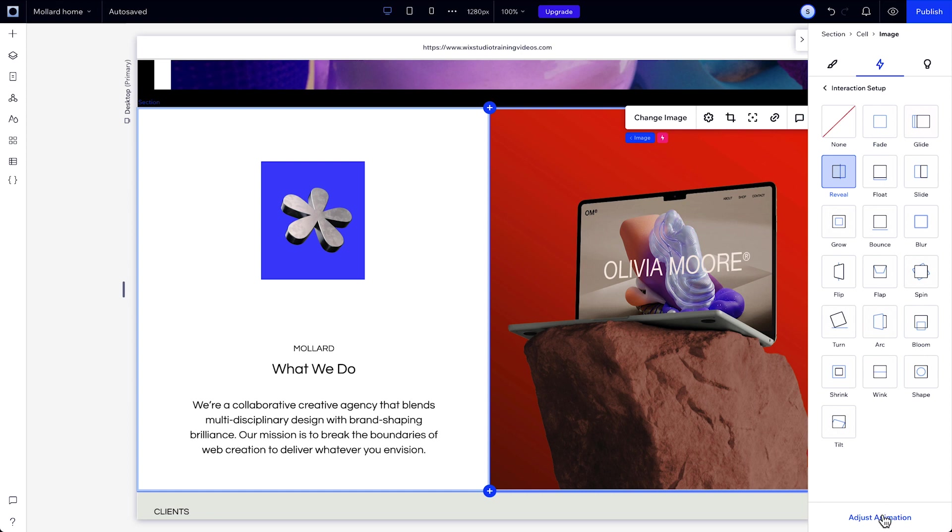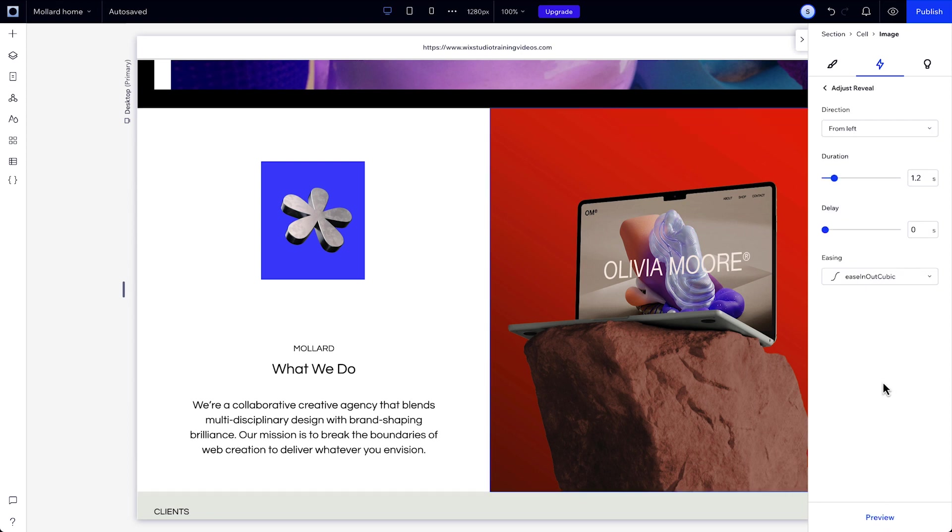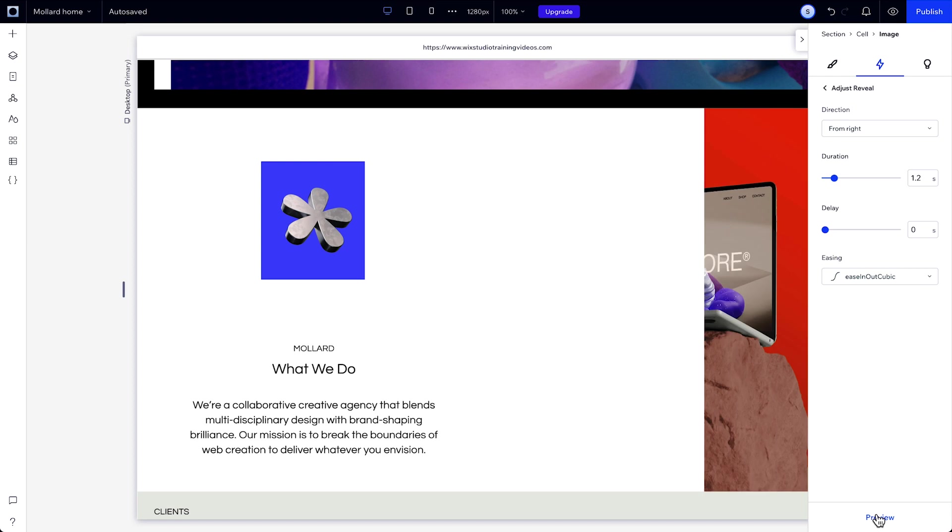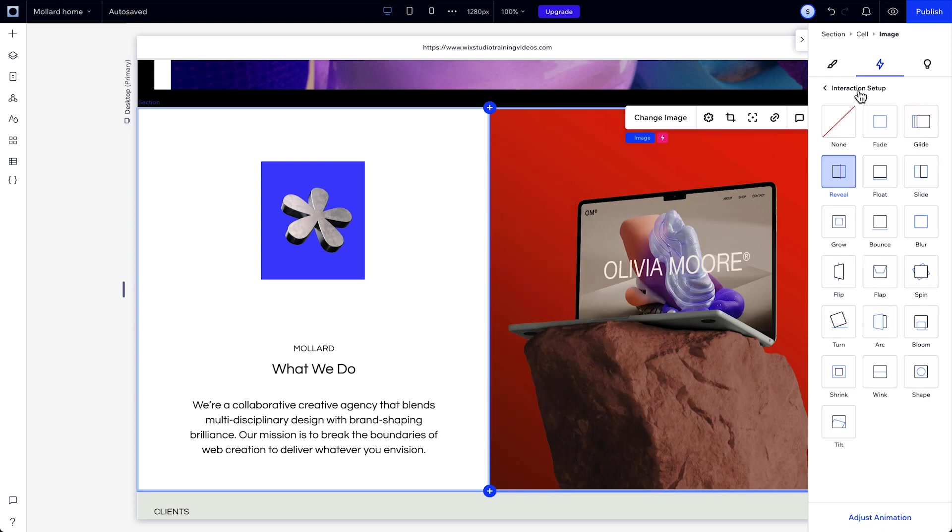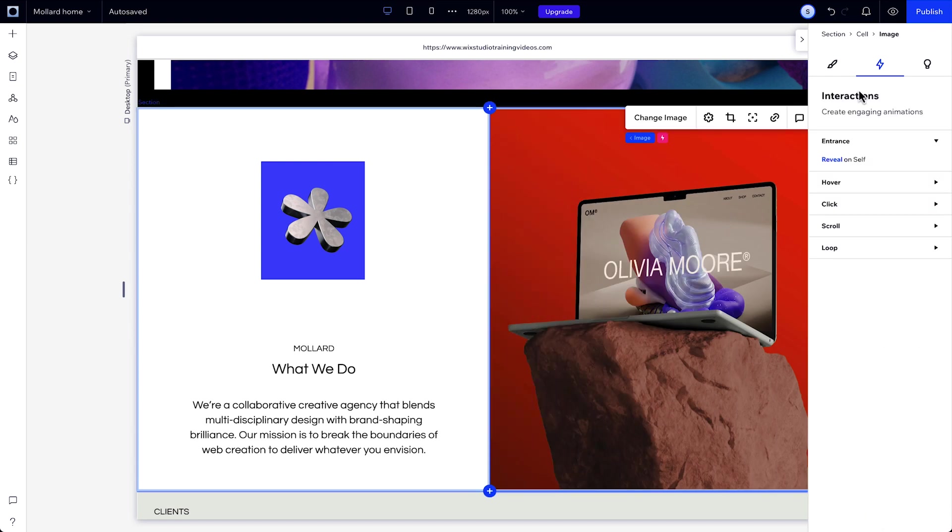Then you can adjust it a bit, like choosing the direction of your animation, and you can preview it right from the inspector. When you're happy with it, you can see that the interaction is indicated in the inspector.